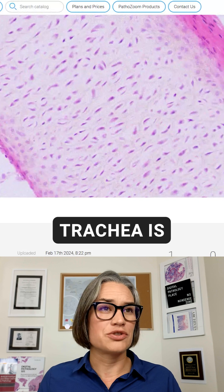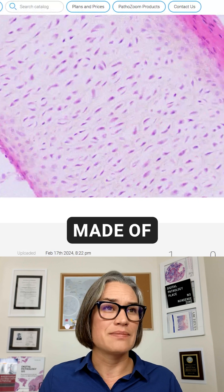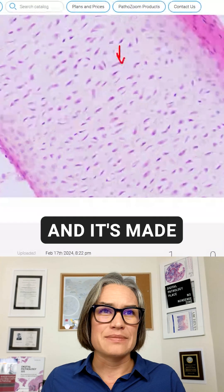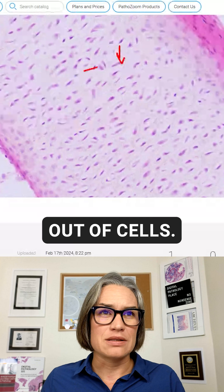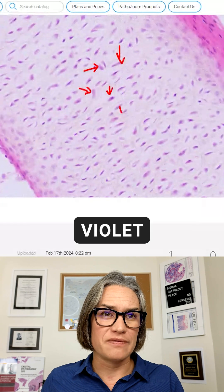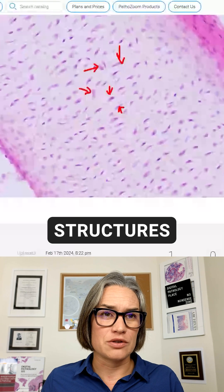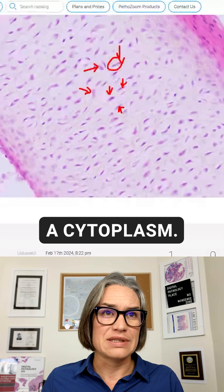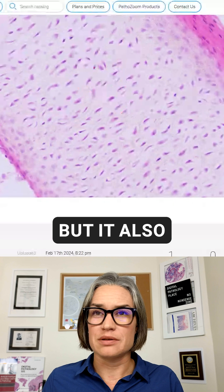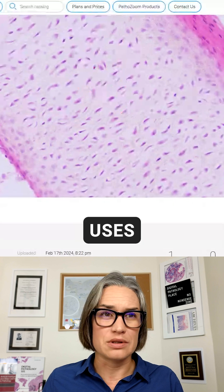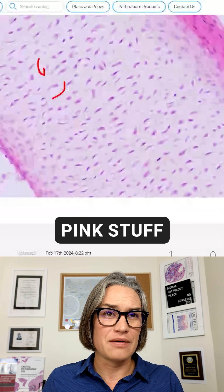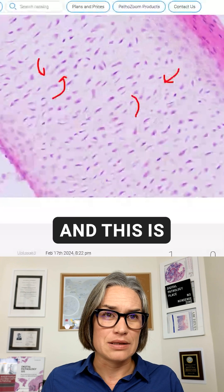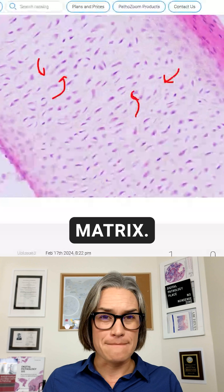The type of cartilage the trachea is made of is called hyaline cartilage, and it's made out of cells. The comma-shaped violet structures are the cell nuclei, and there's also a cytoplasm, but it also uses all this pale pink stuff around, and this is called matrix.